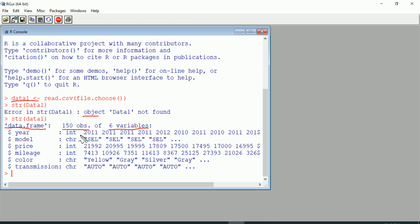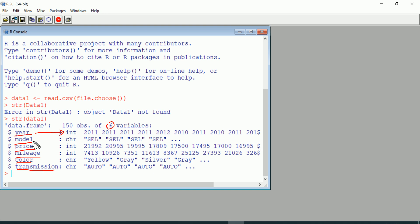We're given all six column names and next to each one we're told what type of variable it is. R makes some decisions on its own when it imports. If it sees numbers in a column, like year, it will give it either int (short for integer) or num (short for numerical). For most intents and purposes, int and num are just numbers. Integer is a number without decimal places; numerical can have decimal places. But for most purposes, these two are identical for us.